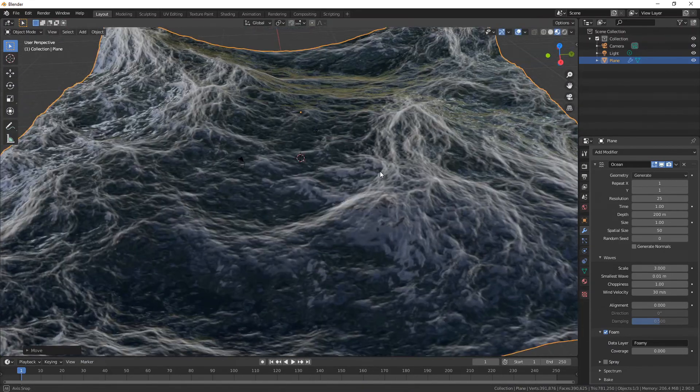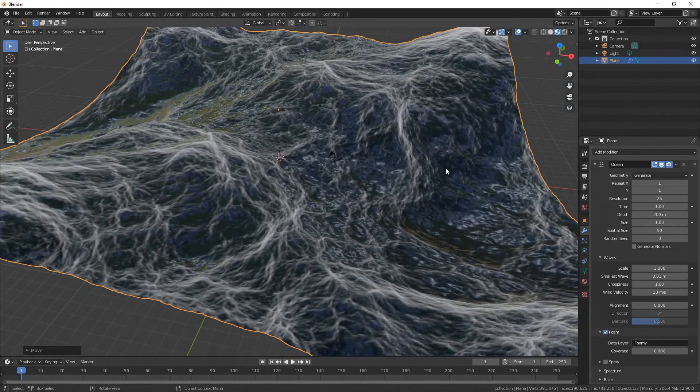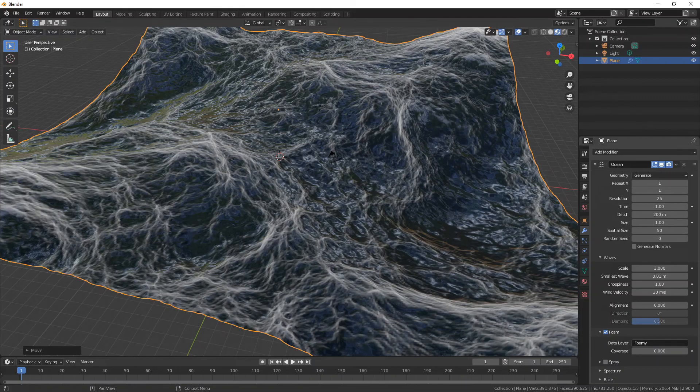I'm just going to drag this up so that you don't see the grid. Click to set it - and there we go. That's how you make an ocean in Blender. Leave a like if this was useful to you, and have a great day.